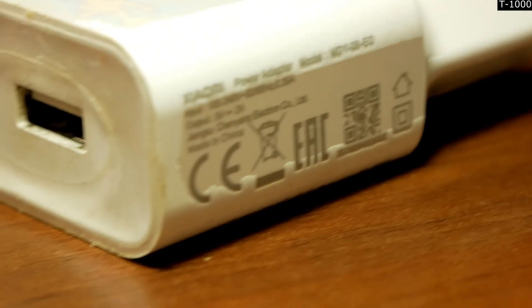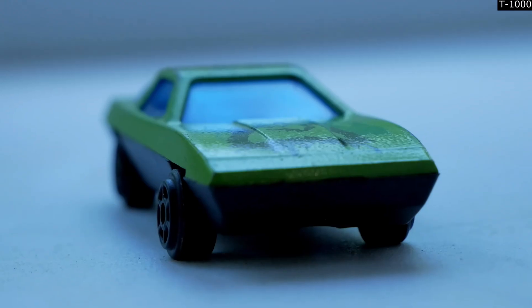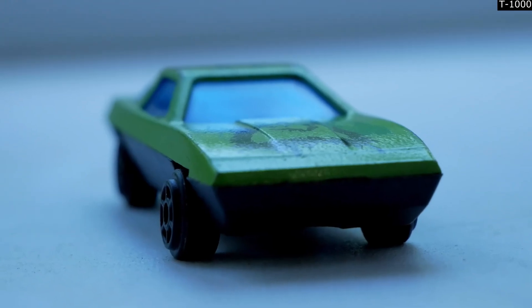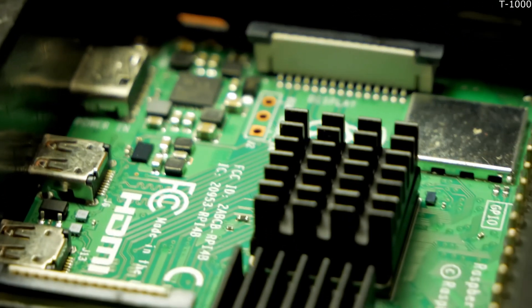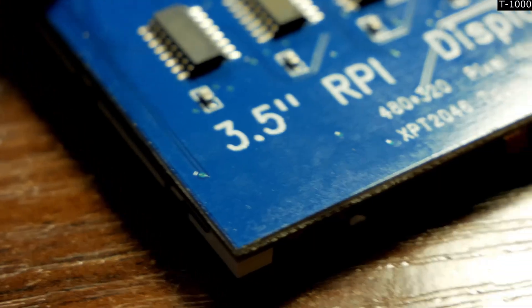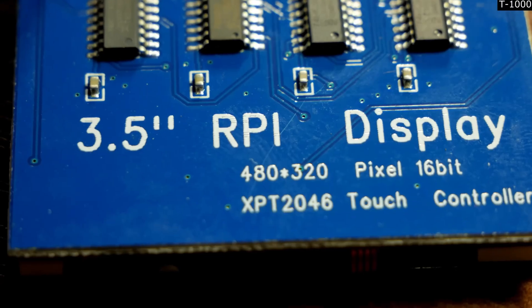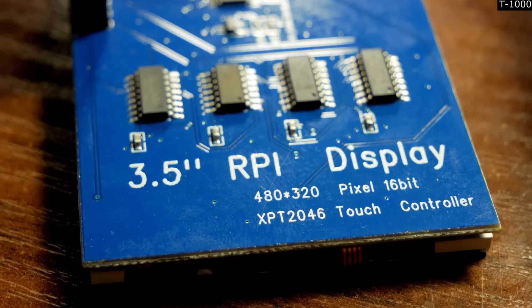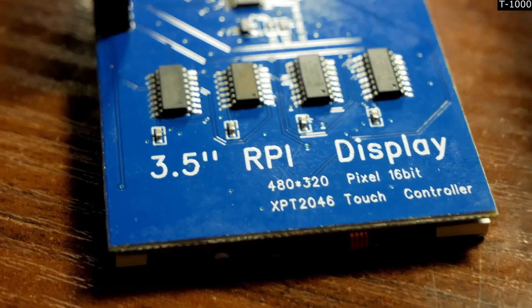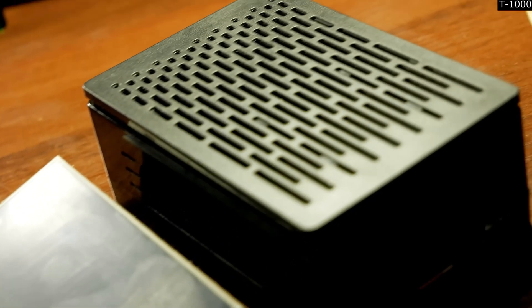And after a while, when the board was on its way to me, I decided that it would be a great idea to order the case to it, and also heatsinks. And a small, which is as cheesy as the same board, 3.5-inch display with a resolution of 480x320 pixels.